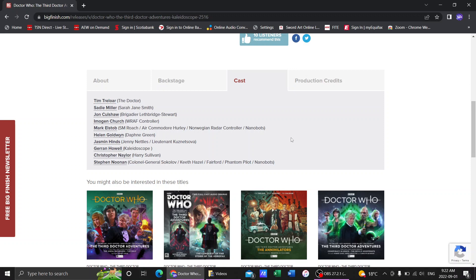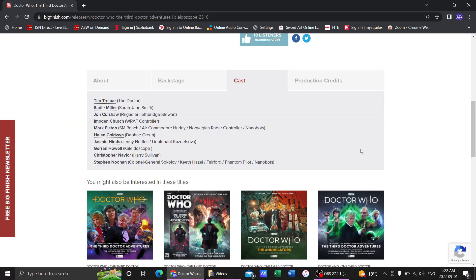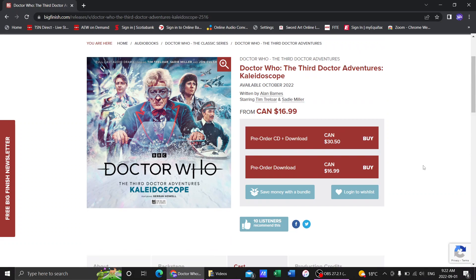And of course, Steven Noonan is playing. Steven Noonan recently is their new First Doctor. So he's got a lot of roles in here in this one too.